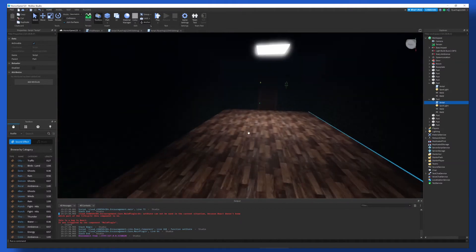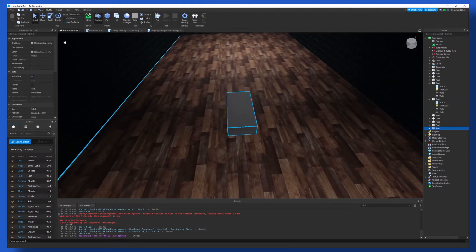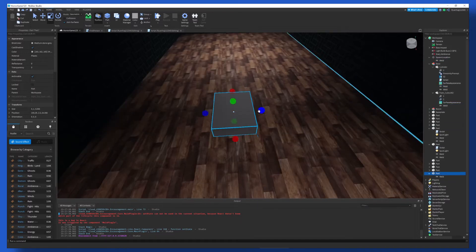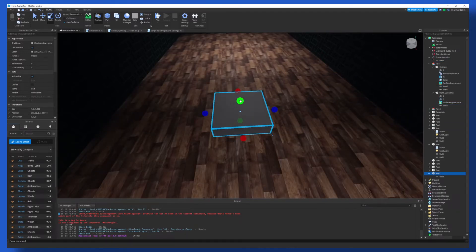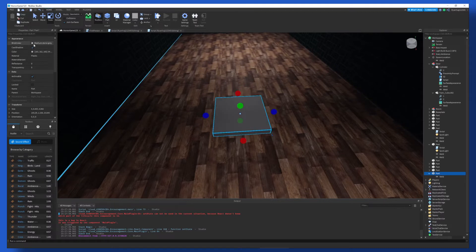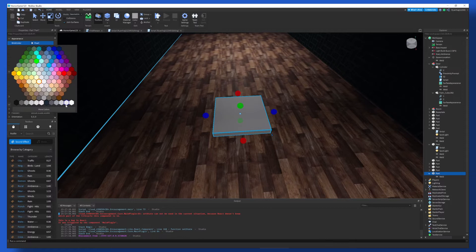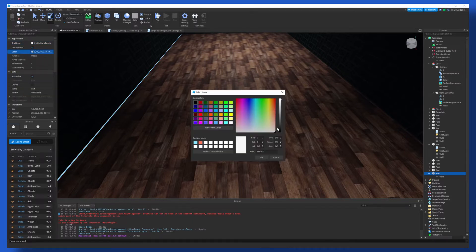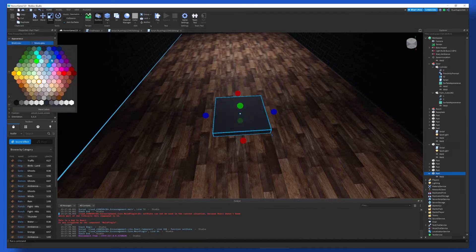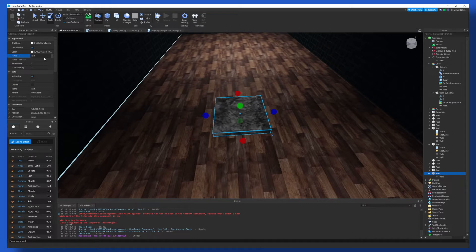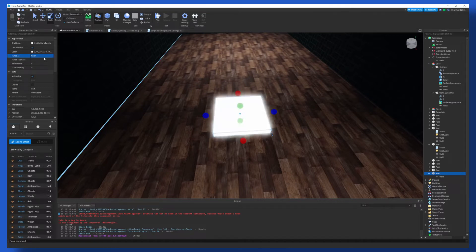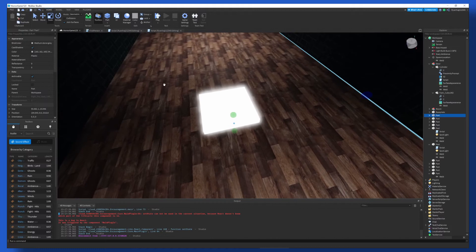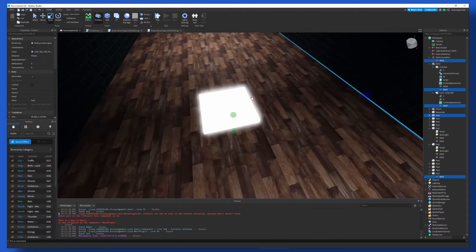Alright, so to begin, we want to start off by making a part. We can just scale it out like this, so we've got a somewhat square, and then flatten it like that. And the first thing we want to do is change the color to white. And then after we've done that, we change the material to neon. And there we go, that's our light, just done.